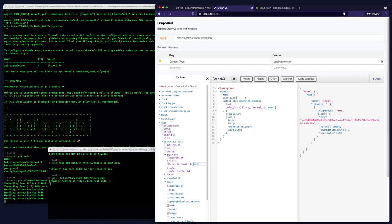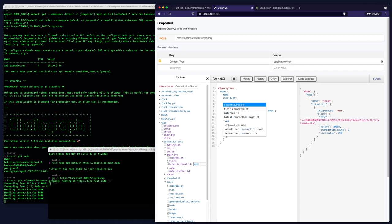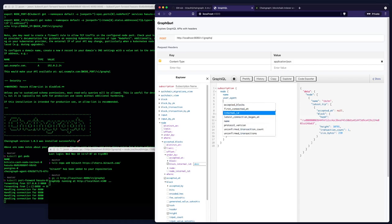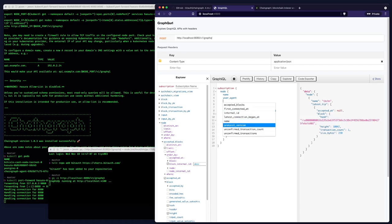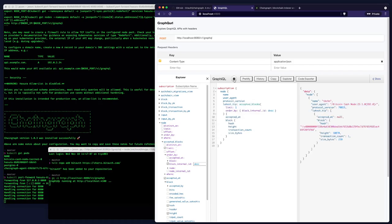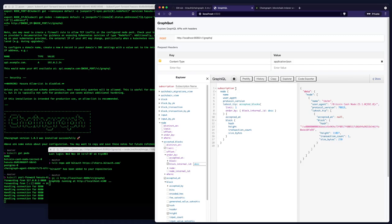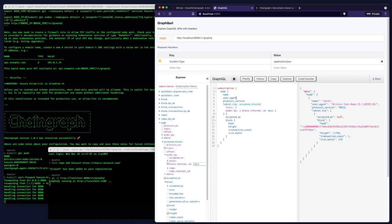I can add other fields. We can see some of the other fields that are available here. Accepted blocks, first connected at, latest connection began at. We'll do protocol version. There we are. So the protocol version for this node is there. And just to give you a sense of what this query is doing, we're requesting all of the nodes tracked by chain graph. We're requesting the name and their user agent. In this case, we're requesting now the protocol version.